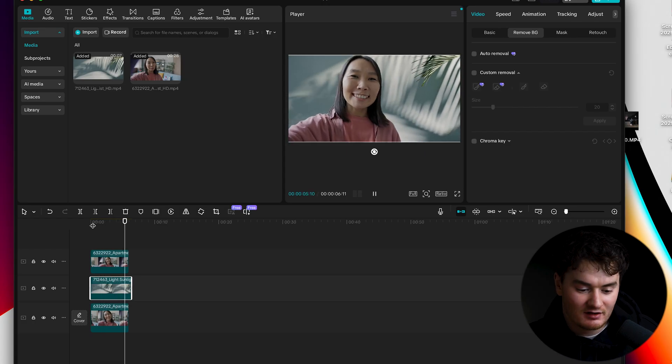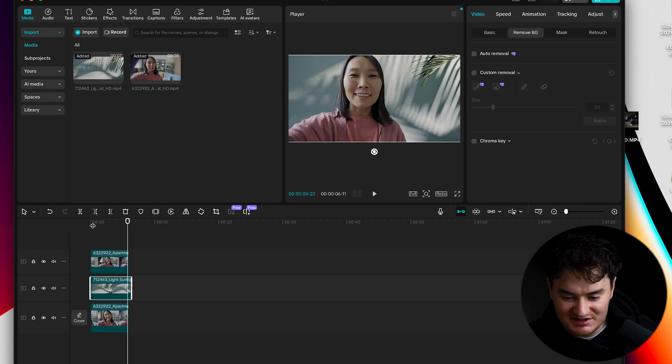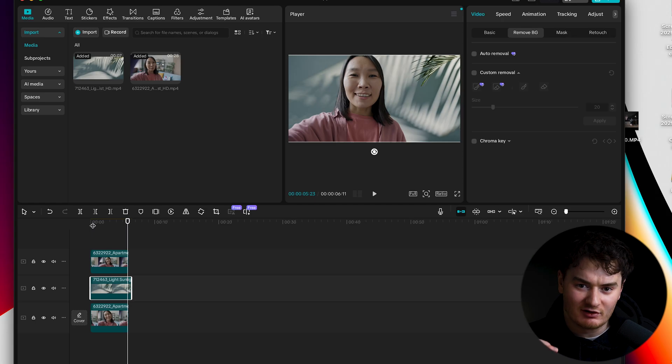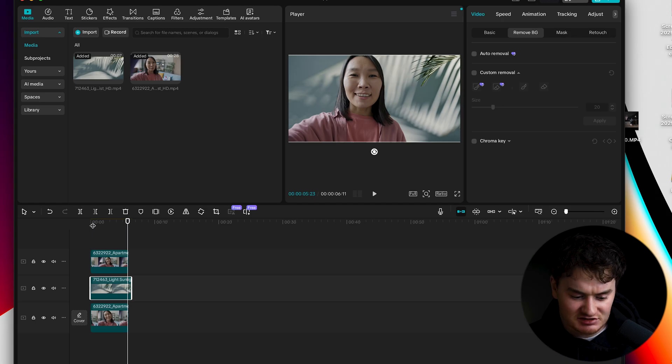Pretty impressive right? It's actually crazy how good of a background removal tool CapCut has.